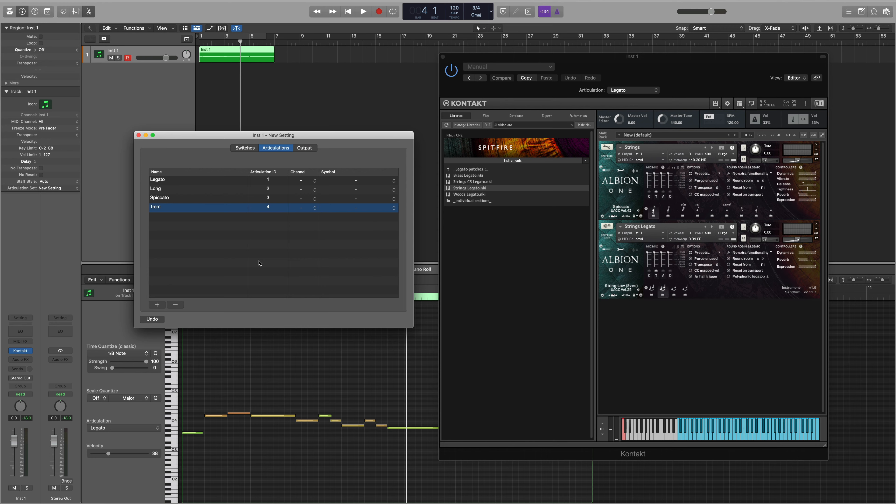Because we're using the Omni MIDI channel there's no need to select a MIDI channel from the menu here, so we can now proceed to the output that's going to trigger the articulation.